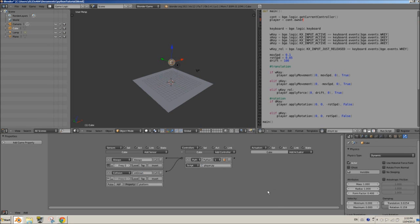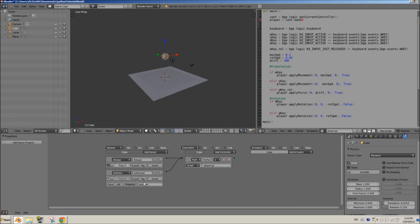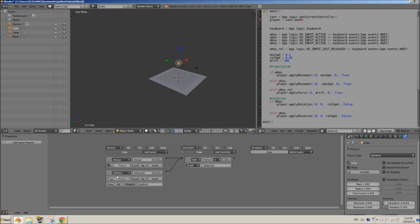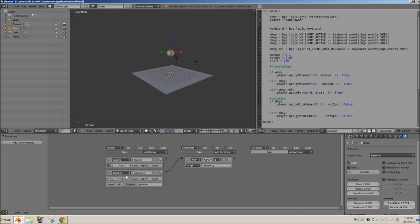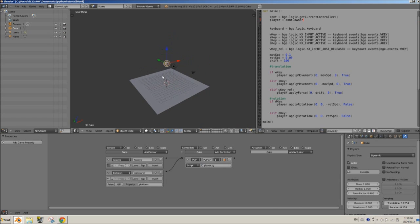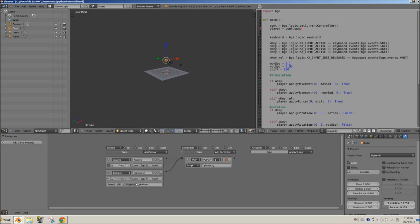Now when the player is on the ground, this sensor is going to send a true pulse. That means if the condition — the player colliding with something called 'platform' — is happening, it's going to be positive and send a true pulse. If he's not on the ground, it won't send a true pulse, and you'll see how that affects our script.